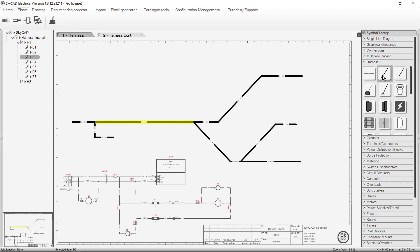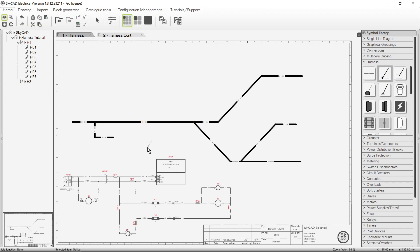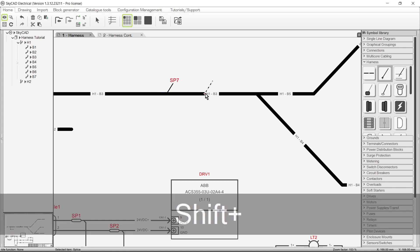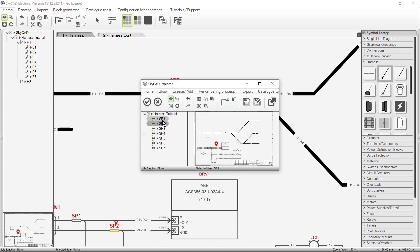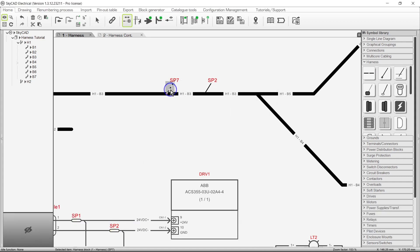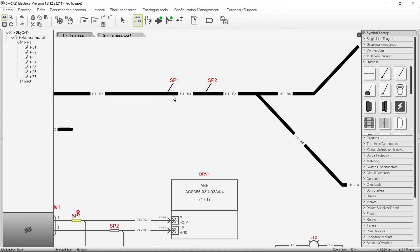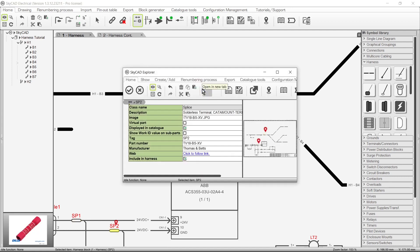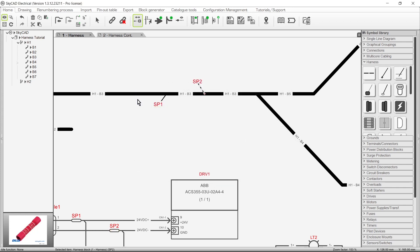Next is the splice symbol. Insert these wherever splices will be located in the harness. If you already have splices shown in your detailed schematic, you can hold the Shift key to link them. You can also link them using Link With. If the text is in the way, you can click and drag it to a better position. As with all components in SkyCAD, you can assign part numbers to all harness components too. If you have a detailed schematic for the harness, the splices must be shown in your detailed schematic too.